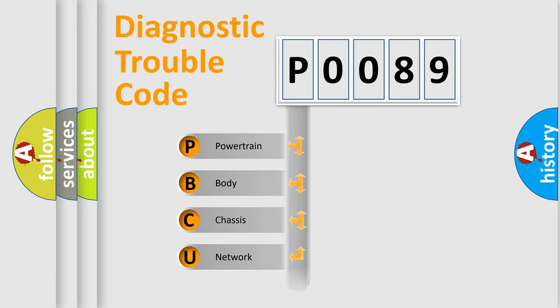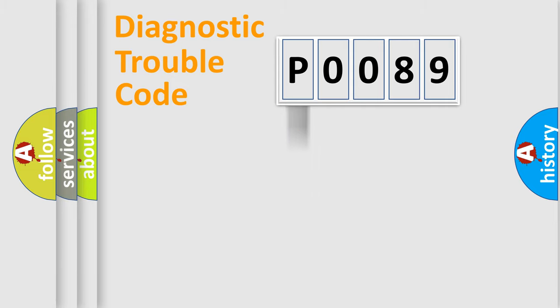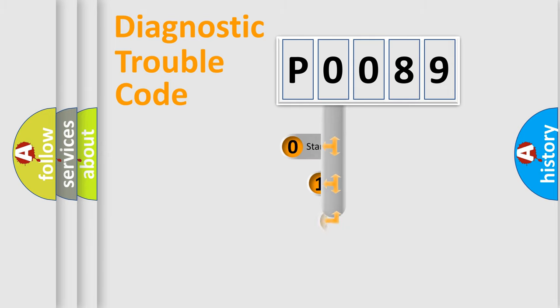We divide the electric system of automobile into four basic units: Powertrain, Body, Chassis, and Network. This distribution is defined in the first character code.